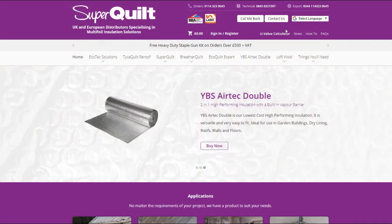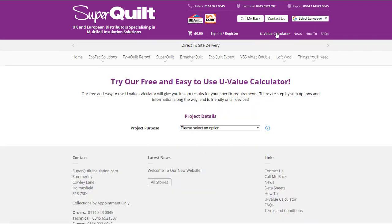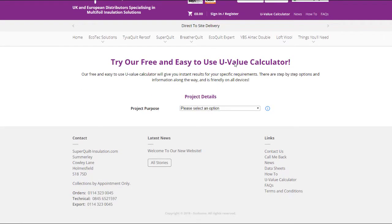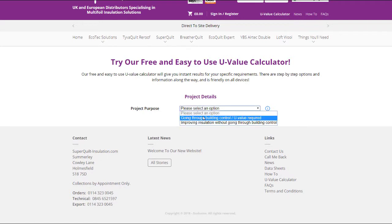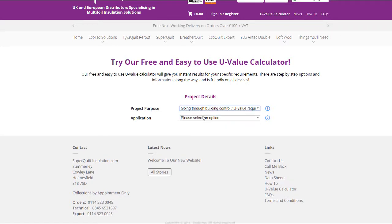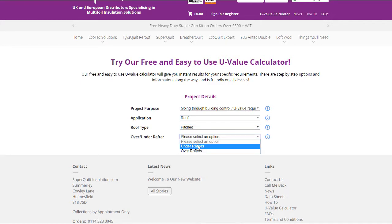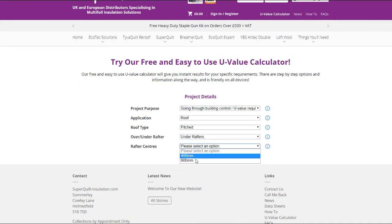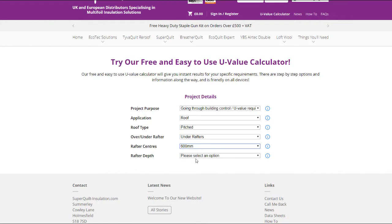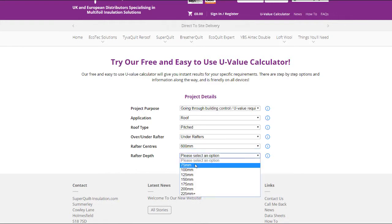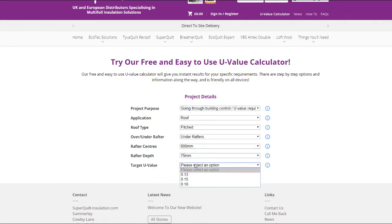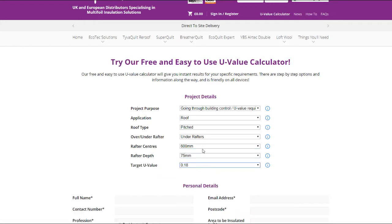From the multifoil insulation homepage, you need to click the U-Value calculator button at the top. It will then ask you to fill in your project details. In this case the client is going through building control — it is a roof scenario and they are doing a pitched roof under-rafter. The centre spacing is 600mm, the depth is 75mm, and the target U-Value is 0.18.